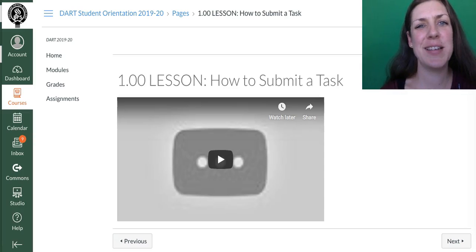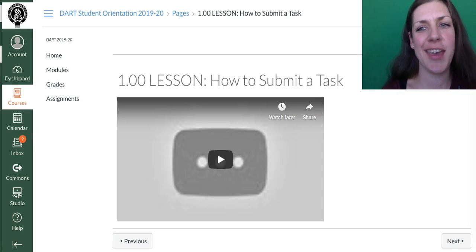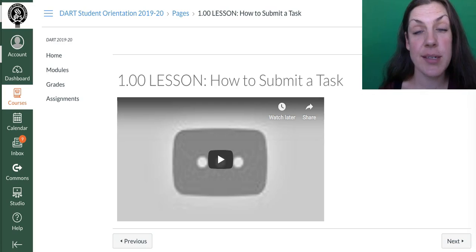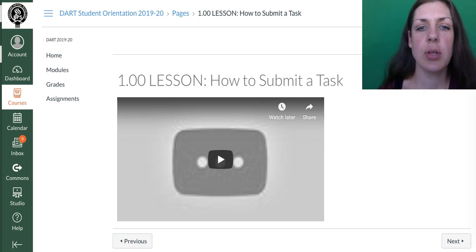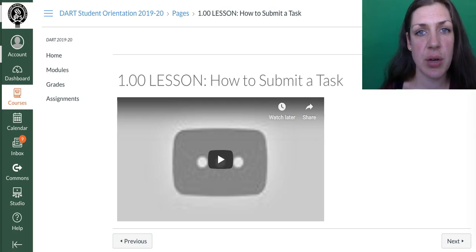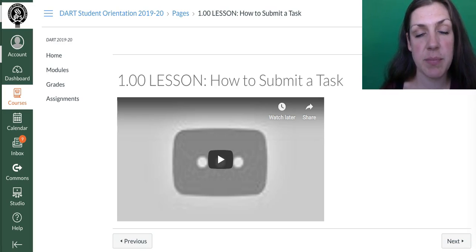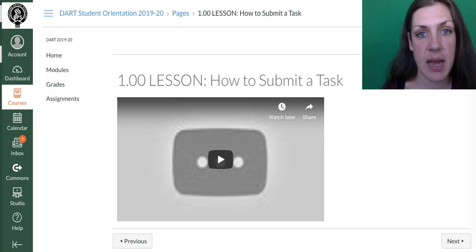Hi, Ms. Daley Wall here again. Let's talk about how to submit a task. For the student orientation, or if you're continuing on into a Canvas course, you're gonna be asked to submit some tasks.